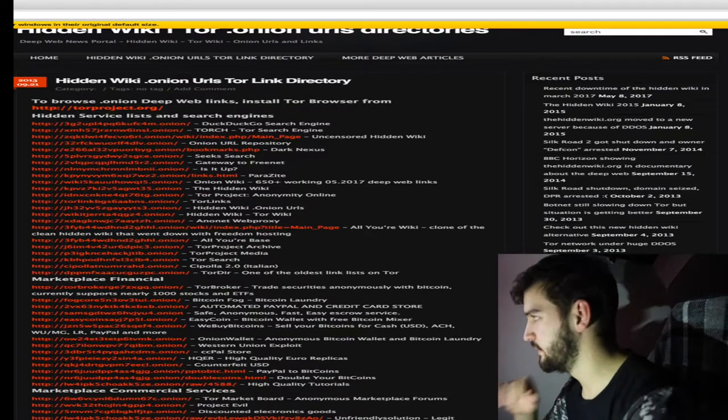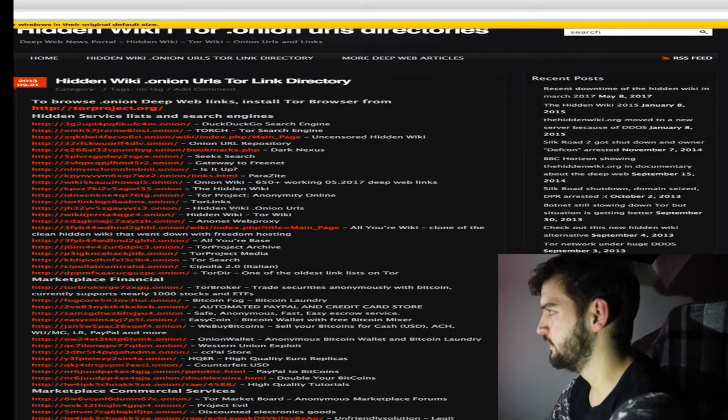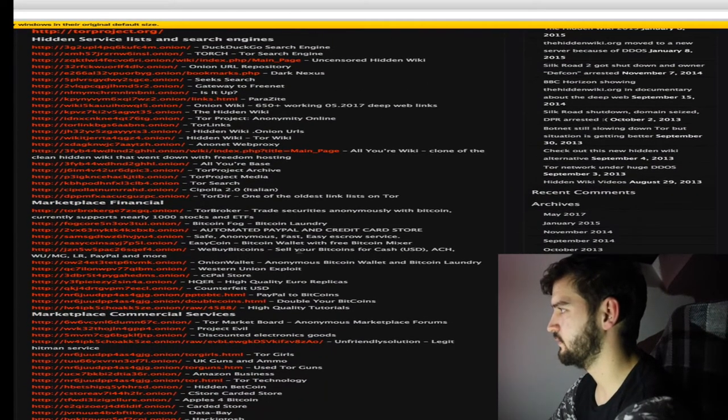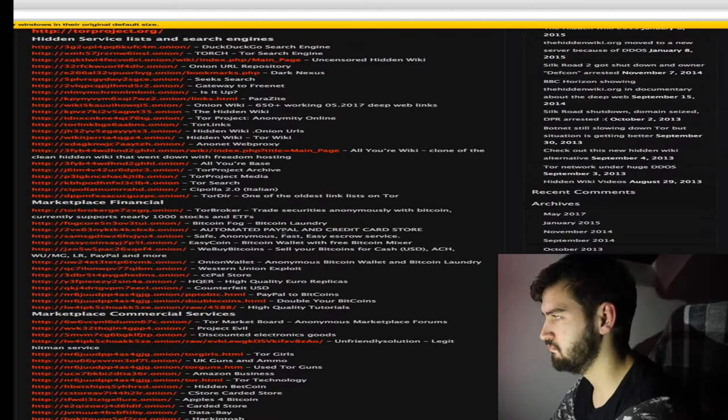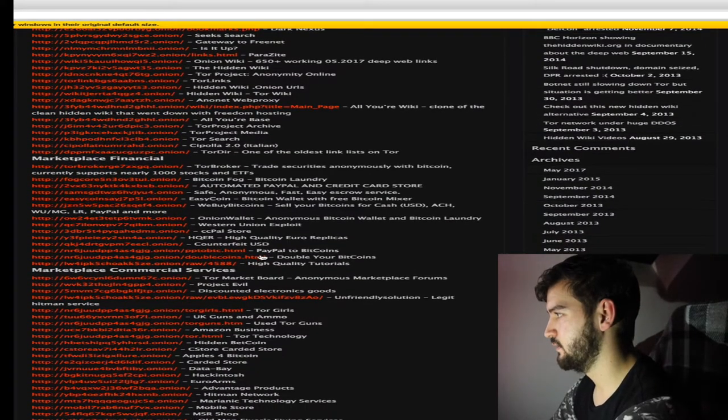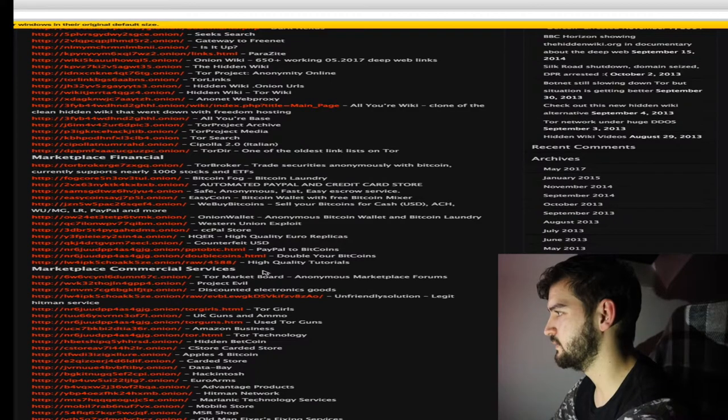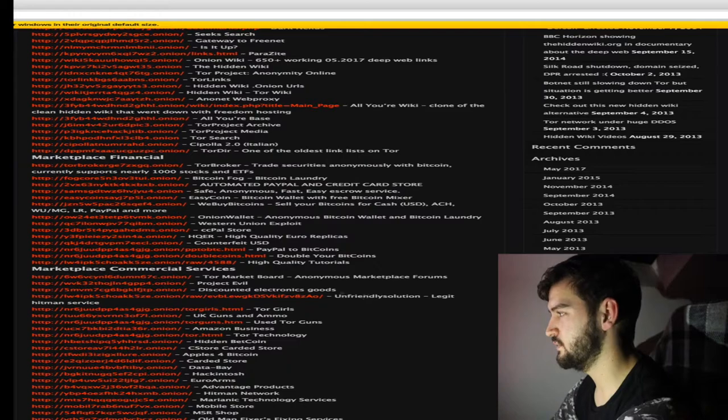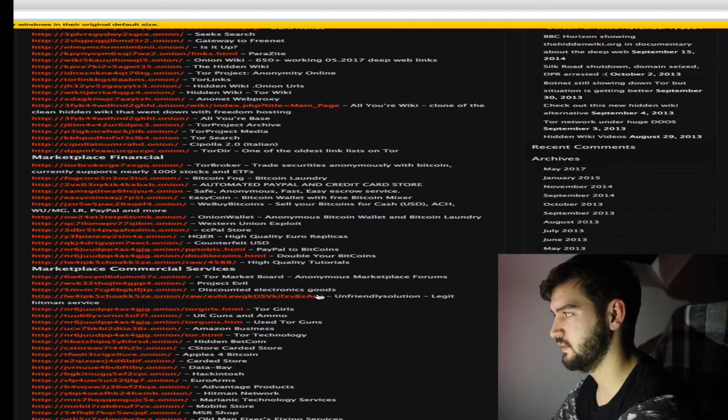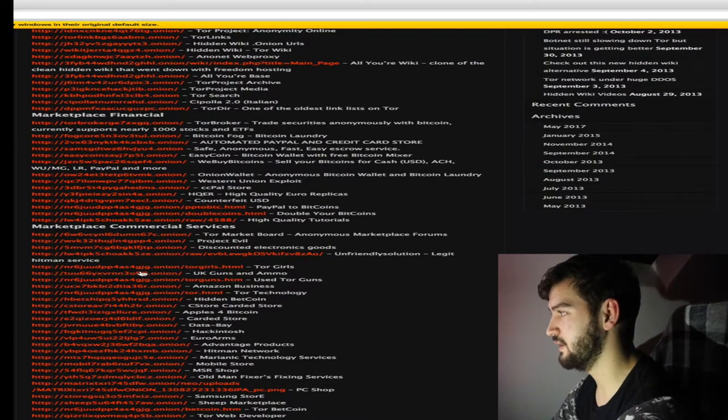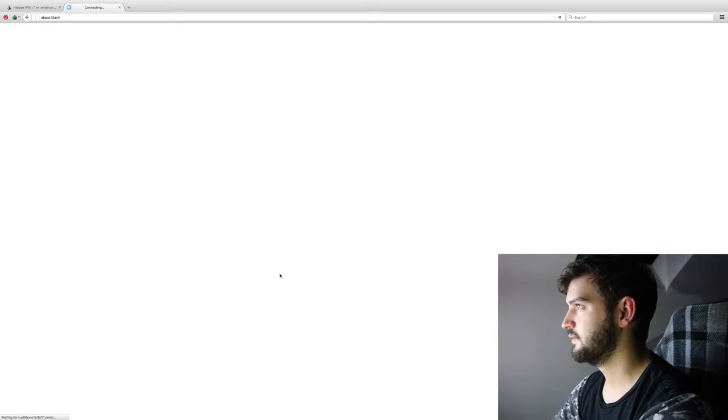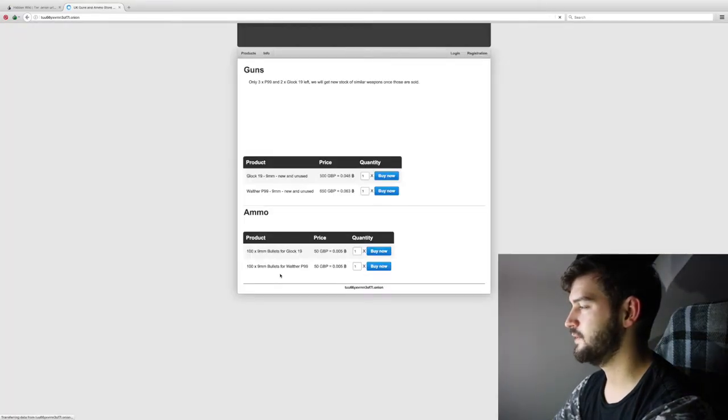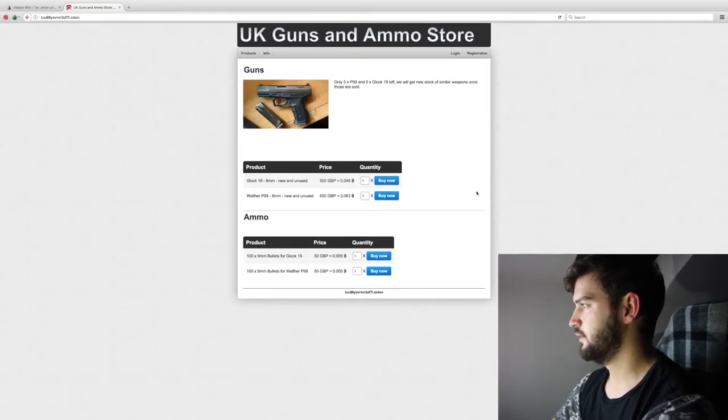What's that guys, any better? Alright, so, let's go, um, let's go down this list. Automated PayPal and credit card store. Counterfeit US dollars. PayPal to Bitcoins. Project Evil. Unfriendly solution, legit hitman service. Tor Girls. UK guns and ammo. Okay, I'm going to click that. On the basis of, I'm just interested. Holy shit. Alright, okay.